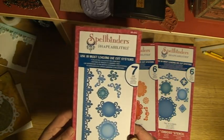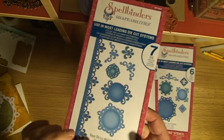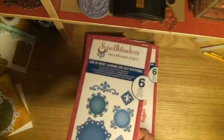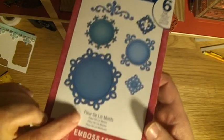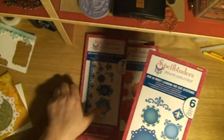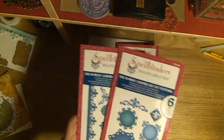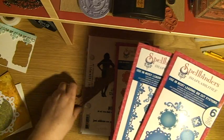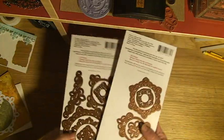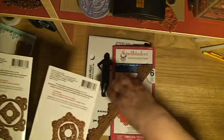This one's called fleur-de-lis accents. You can combine these, and if I turn them over you can see that's quite big.